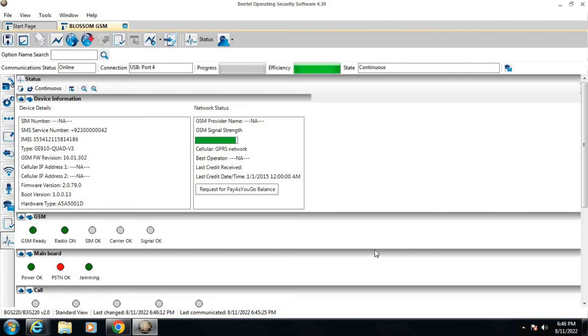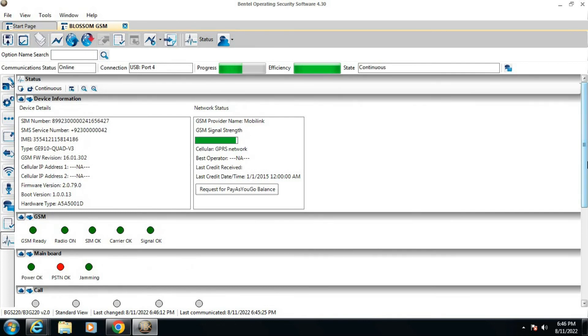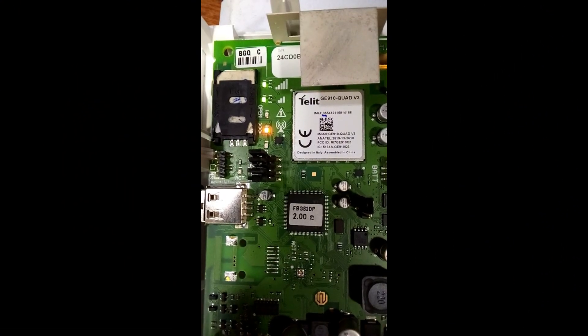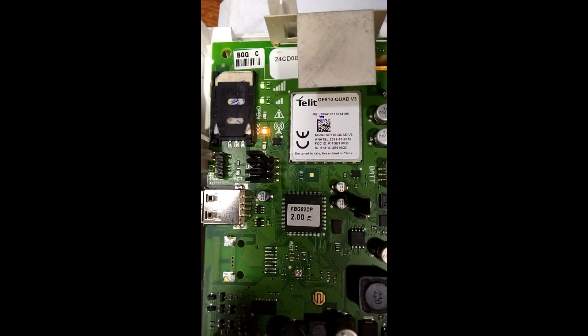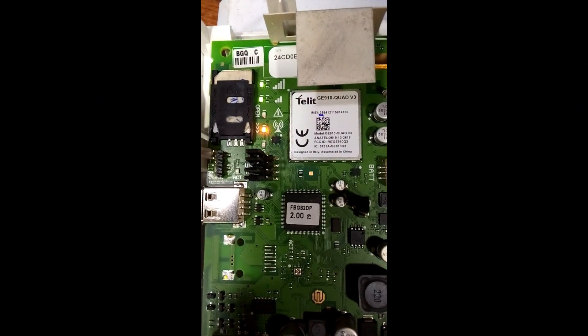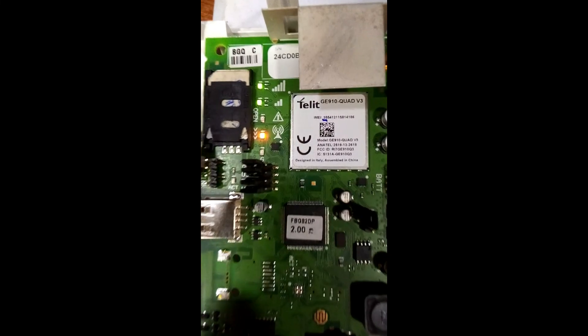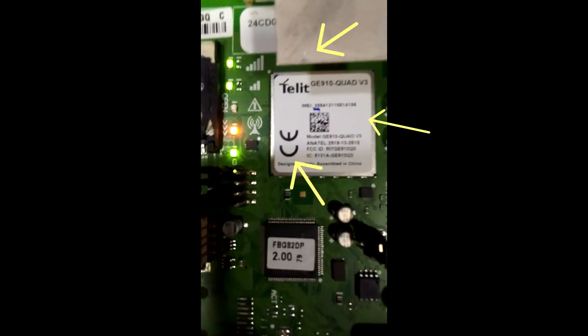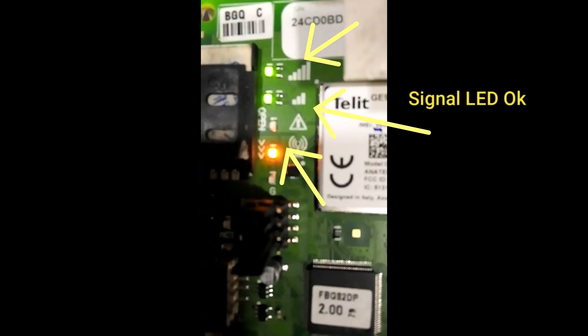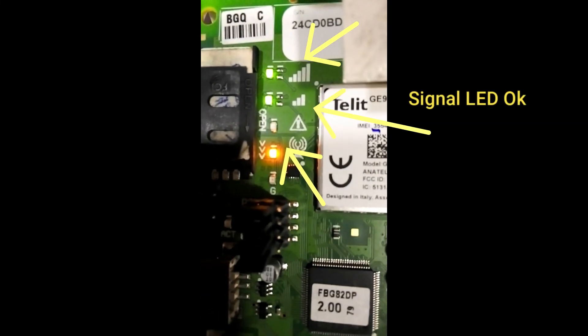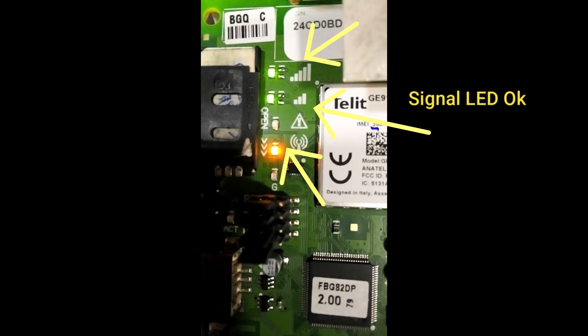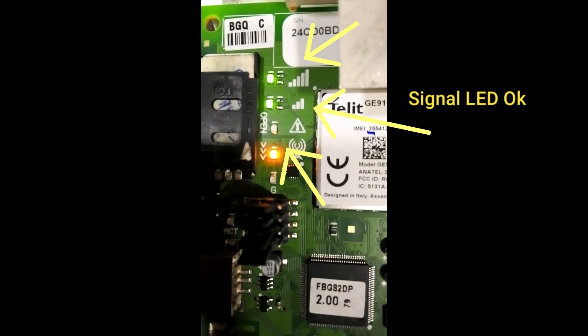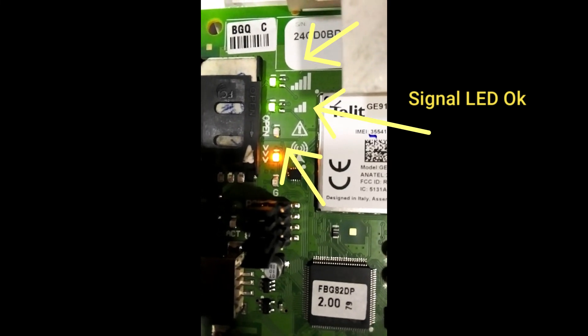All the LEDs will start to blink. The signal is ready, showing SIM's network availability, and the SIM is working. It starts to show you the status of the Bentel BGS-220, and the new device is now activated and ready to use with other integrated products or devices.